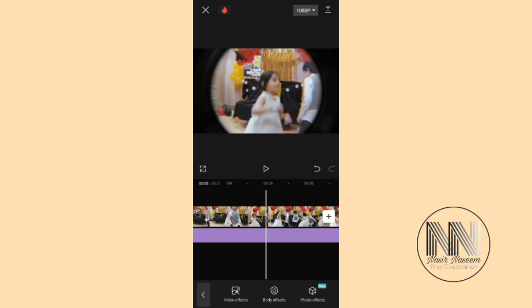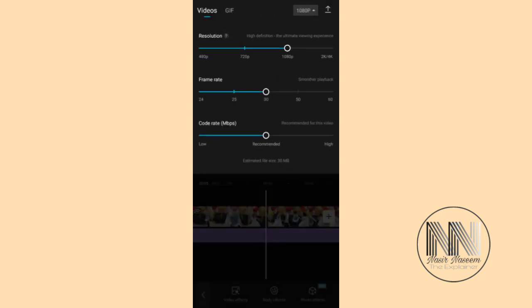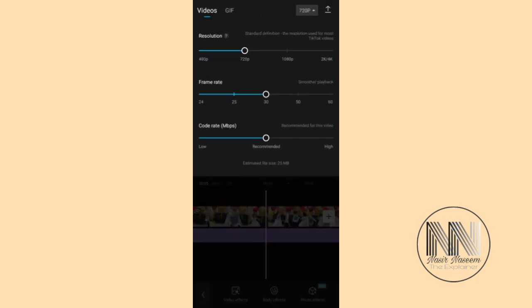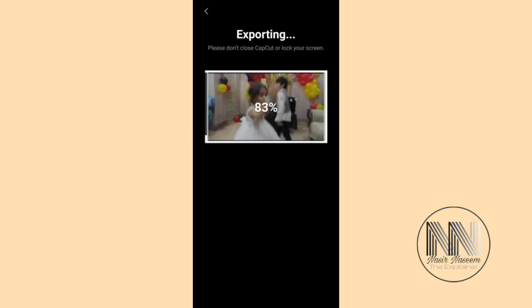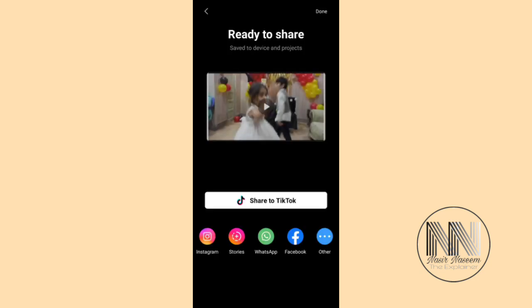Then you have to save this video. Upload — the video is exporting. Done.